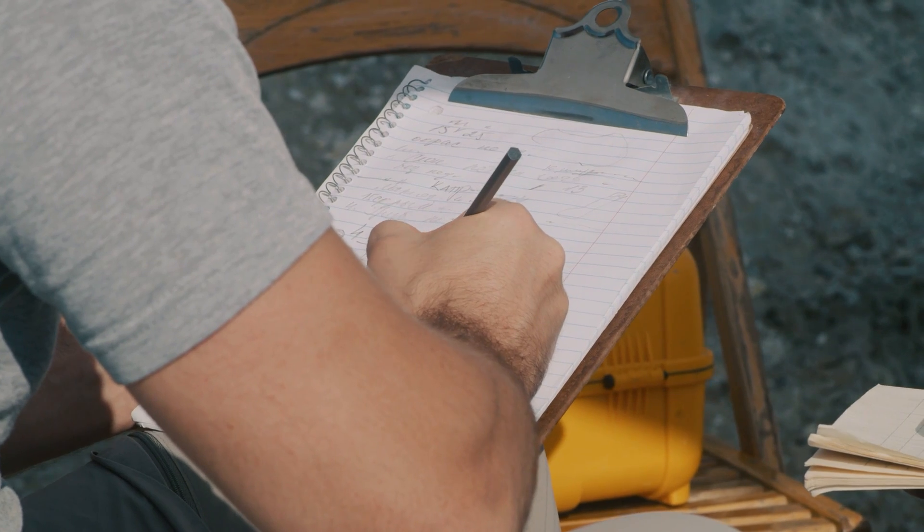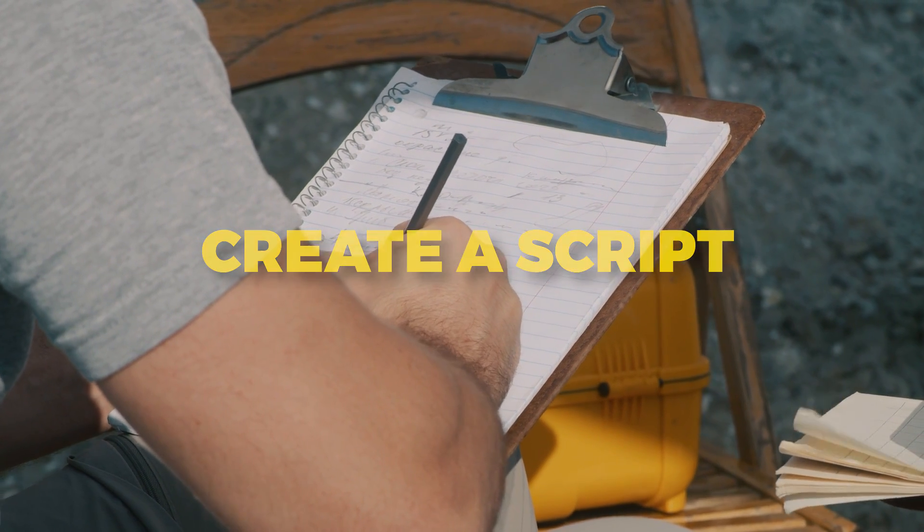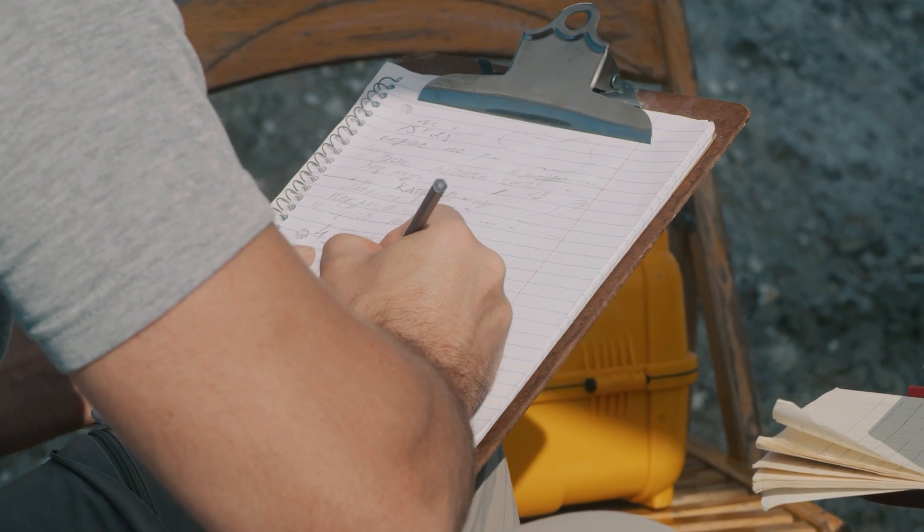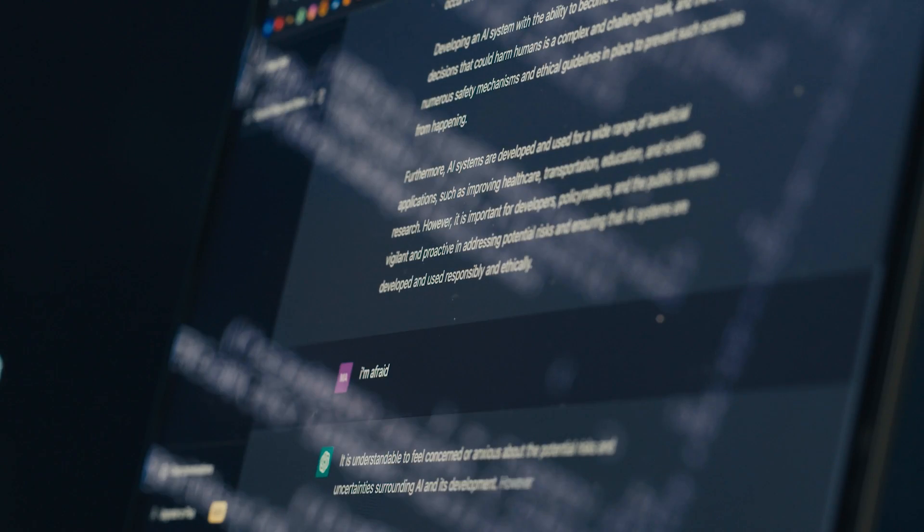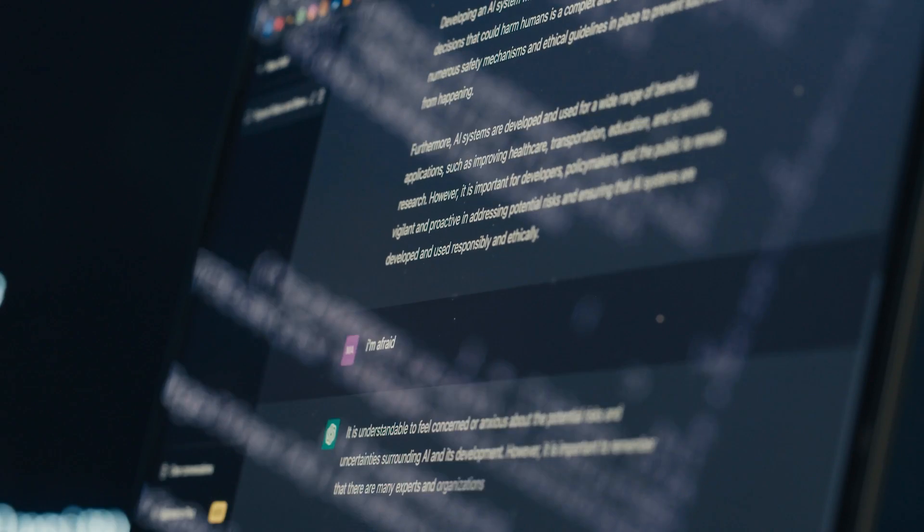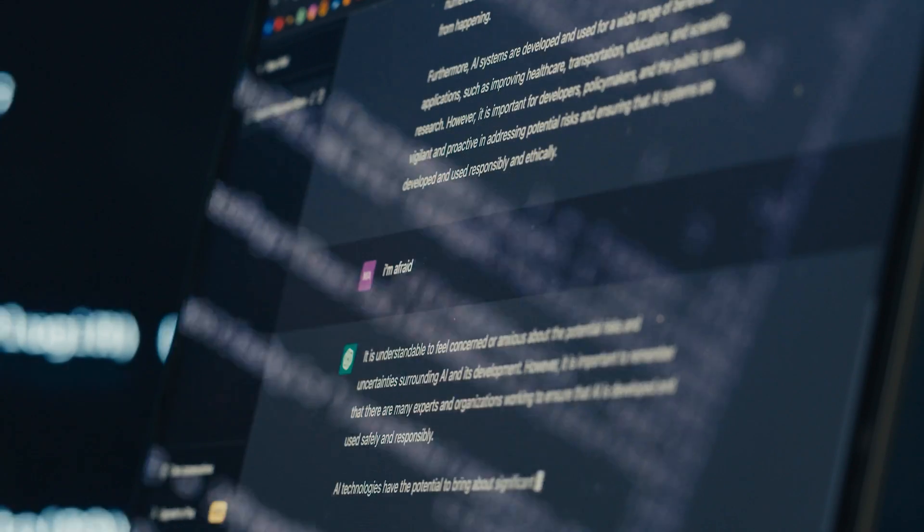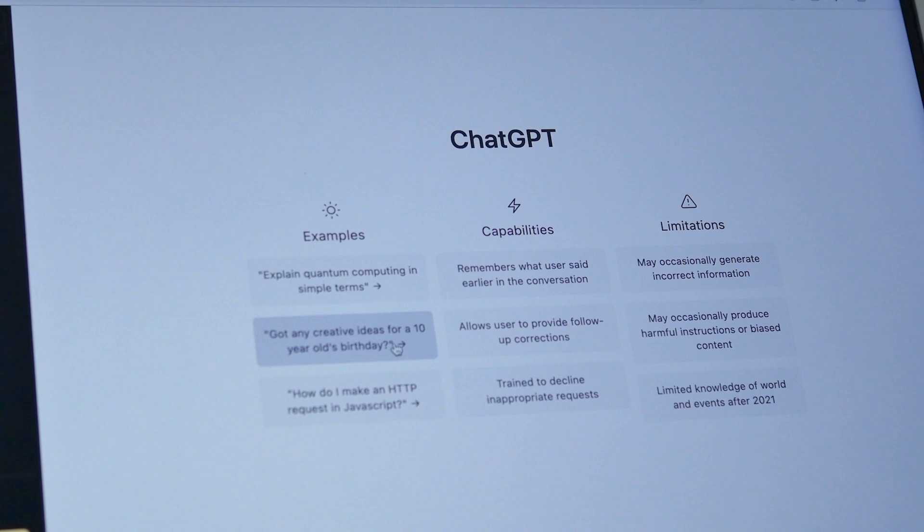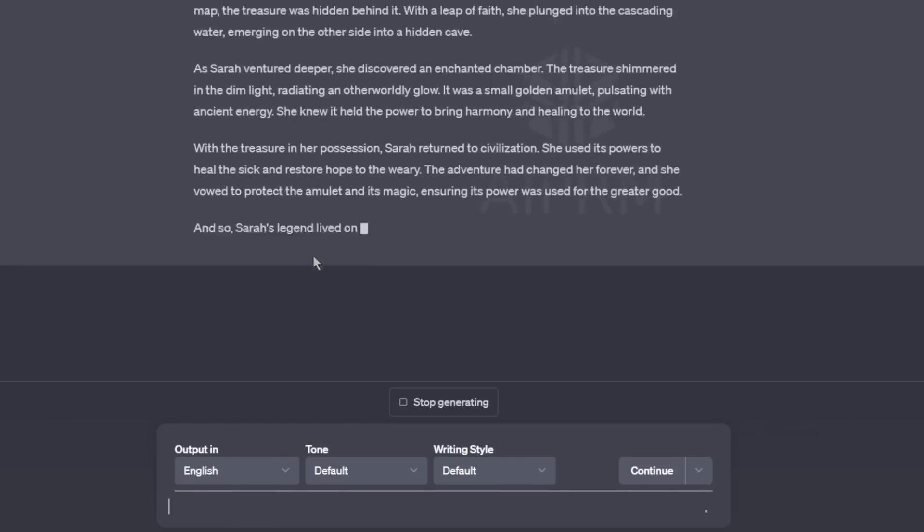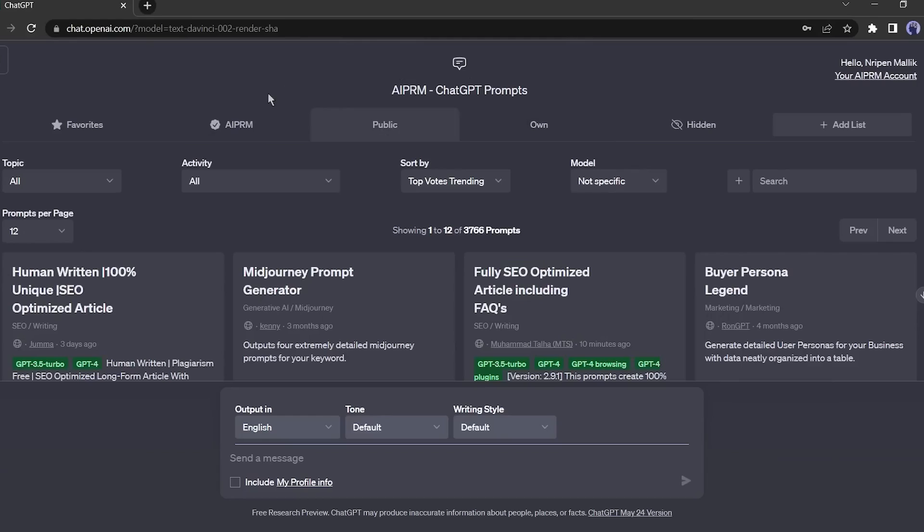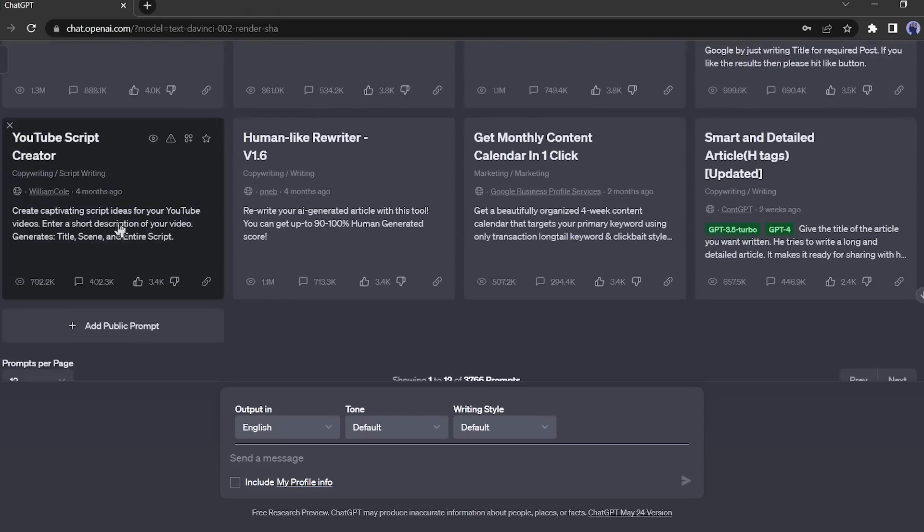The first step is to create a script for your kids' animation video. For this step, we will use ChatGPT. There are other great tools for this step, but ChatGPT is free and can generate wonderful scripts. We're going to use a prompt that has four parts. I'll write it in full in the first comment.